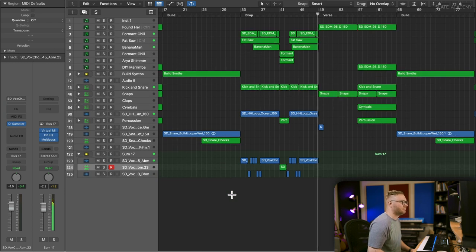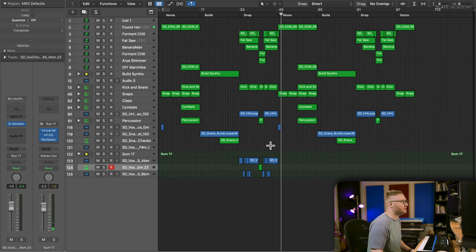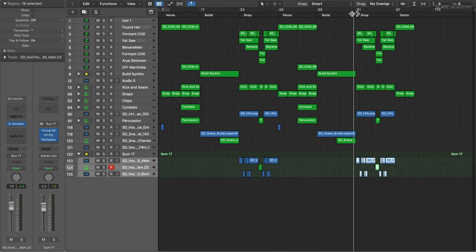Let's listen to it in the mix. Nice. So that sounds pretty good. We've got a nice melody there. I'm just going to copy it over to the second drop for now.